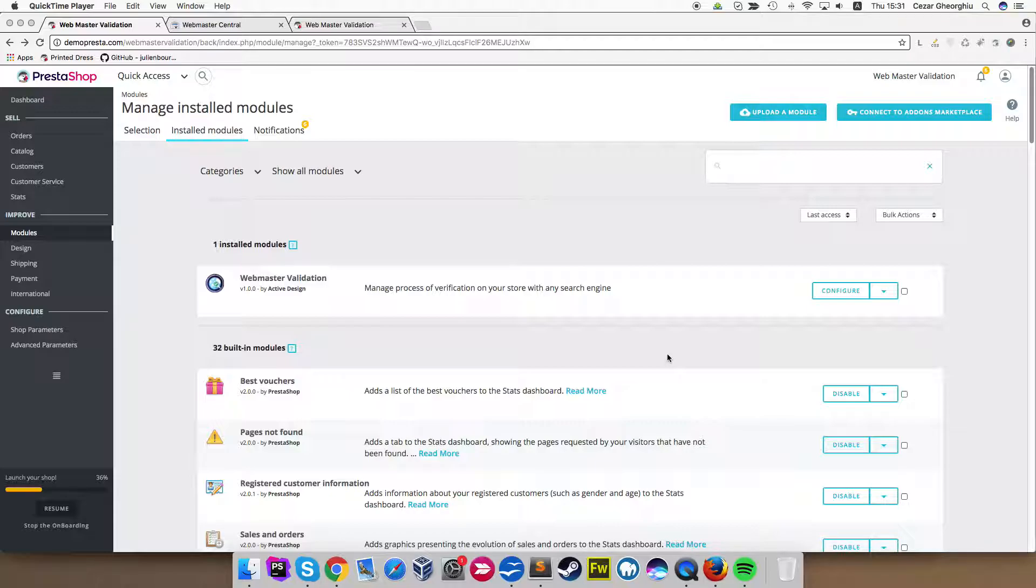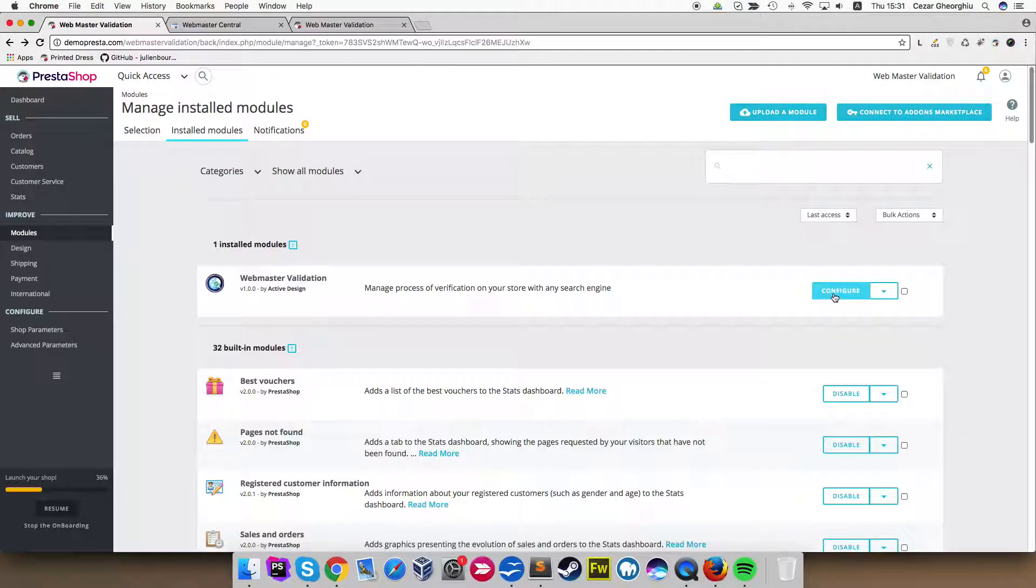I'm not going through the installation process right now because it is according to PrestaShop default behavior, so I'm going directly to the configuration of the module. Click configure.